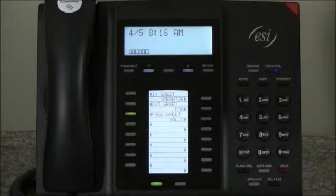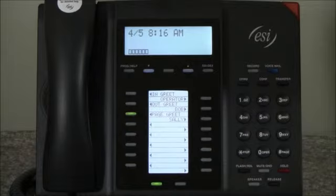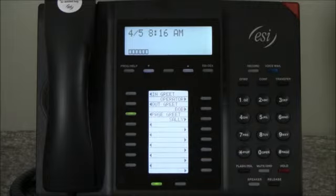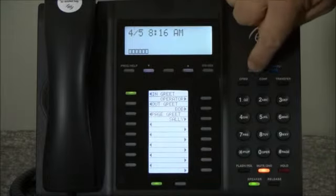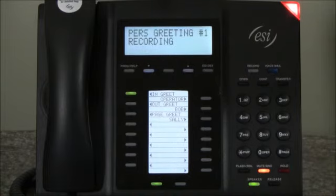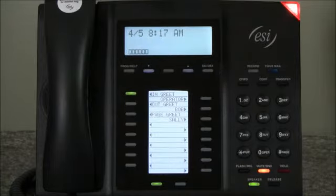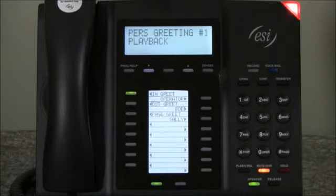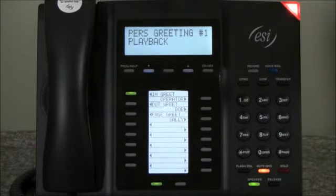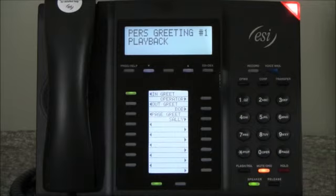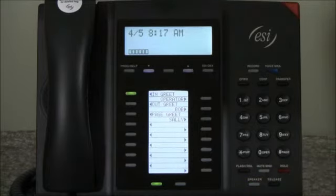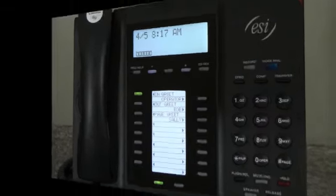That's the three greetings each user has on this system. Now, it's also easy to re-record a greeting at any time we choose. Let's assume we want to re-record our in greeting. All we have to do is press the in greeting button followed by the record key. Hello, this is Paul and I'm re-recording my in greeting to demonstrate how easy it is to re-record a greeting. As you can see, it's very easy to record your greetings and change them at any time.